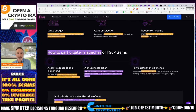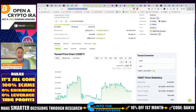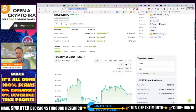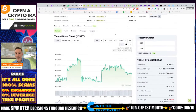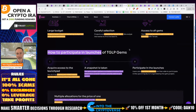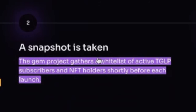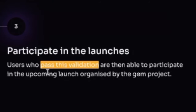The Gem Project takes a snapshot — it gathers a whitelist of active TGLP subscribers and NFT holders shortly before each launch. Those who pass the validation are able to come in and be part of that process. I've personally been part of two of these different projects. One I was rejected from because I'm an American, which is strange to me since I'm an accredited investor and I was able to prove that.